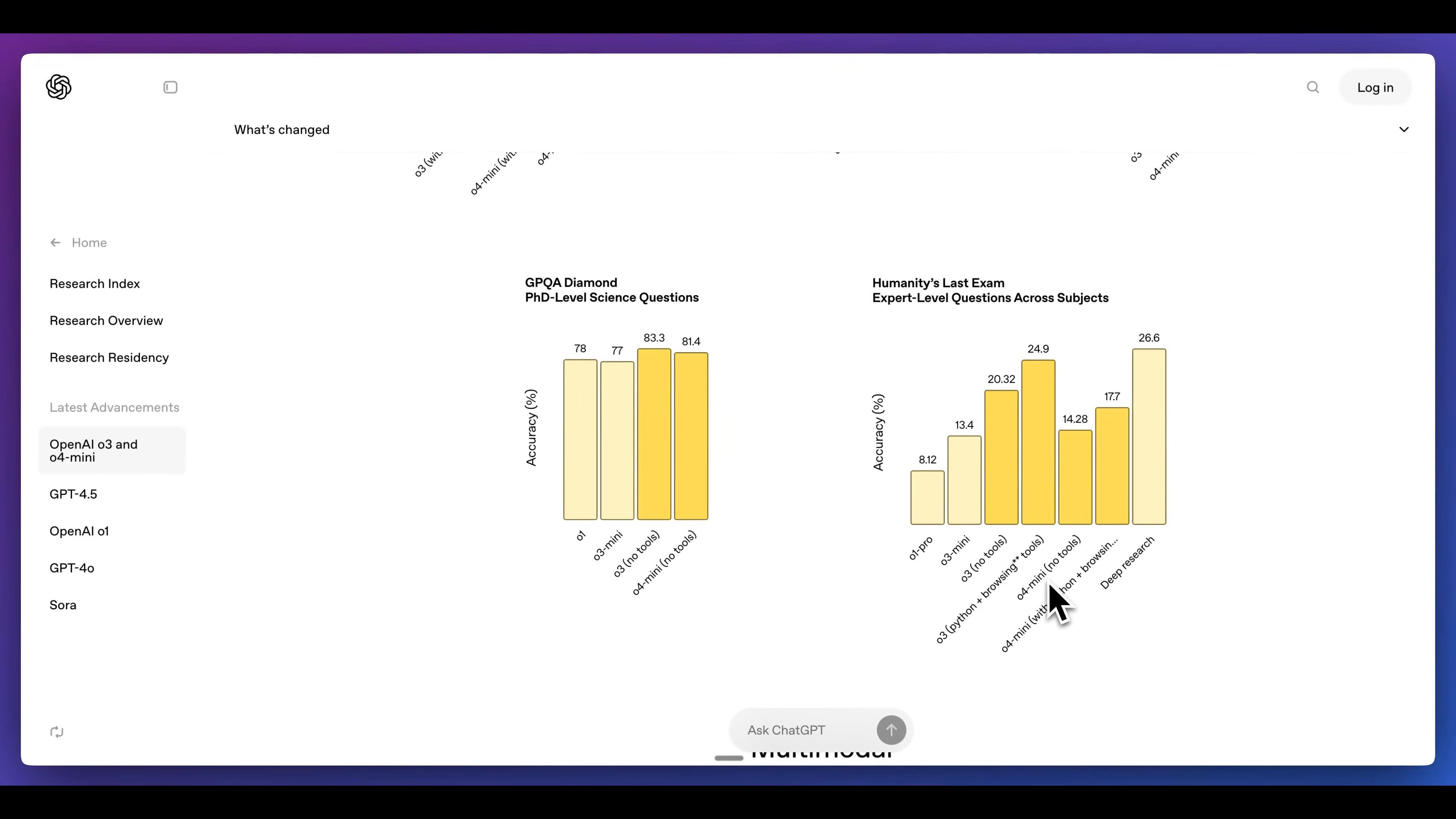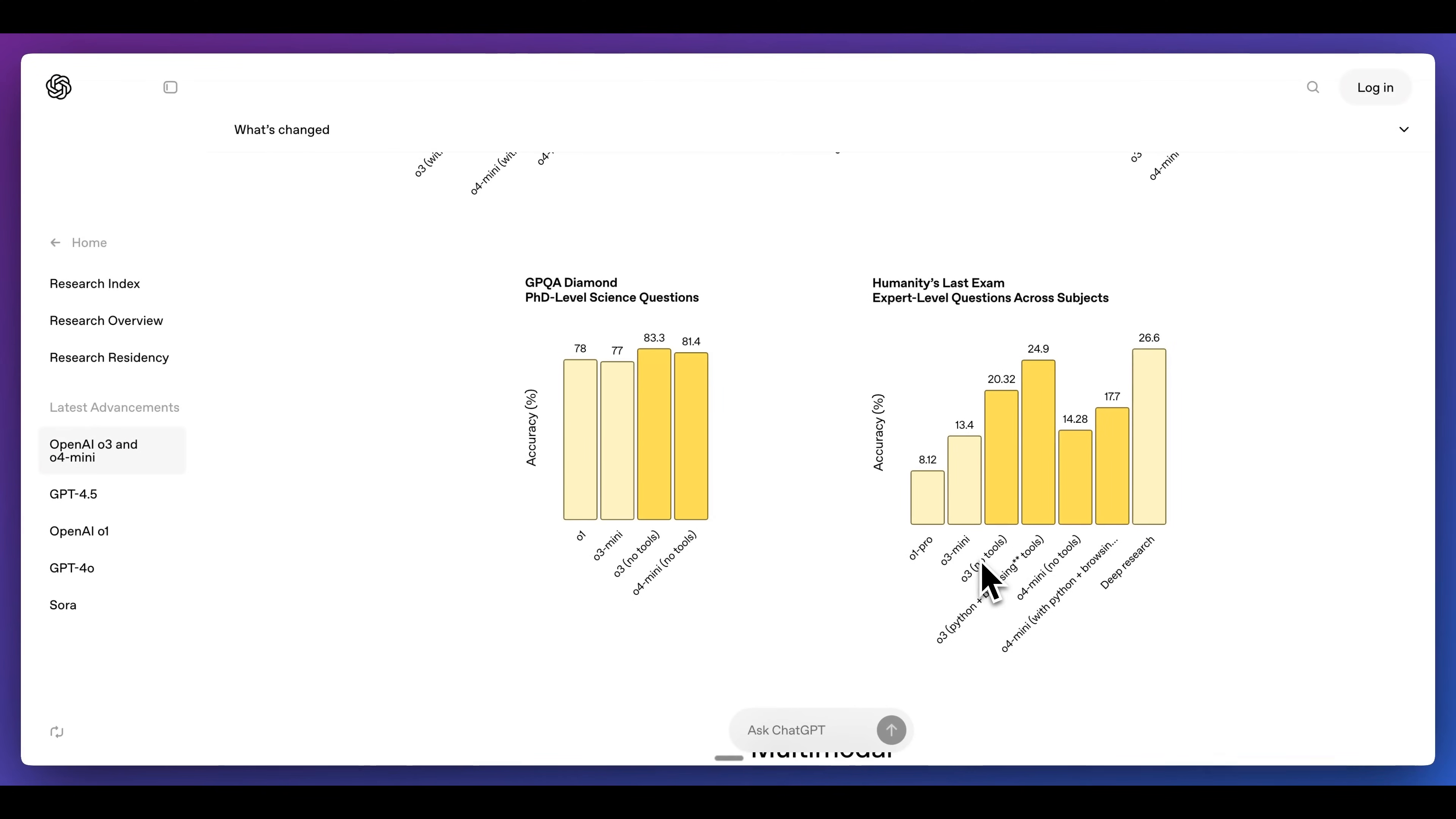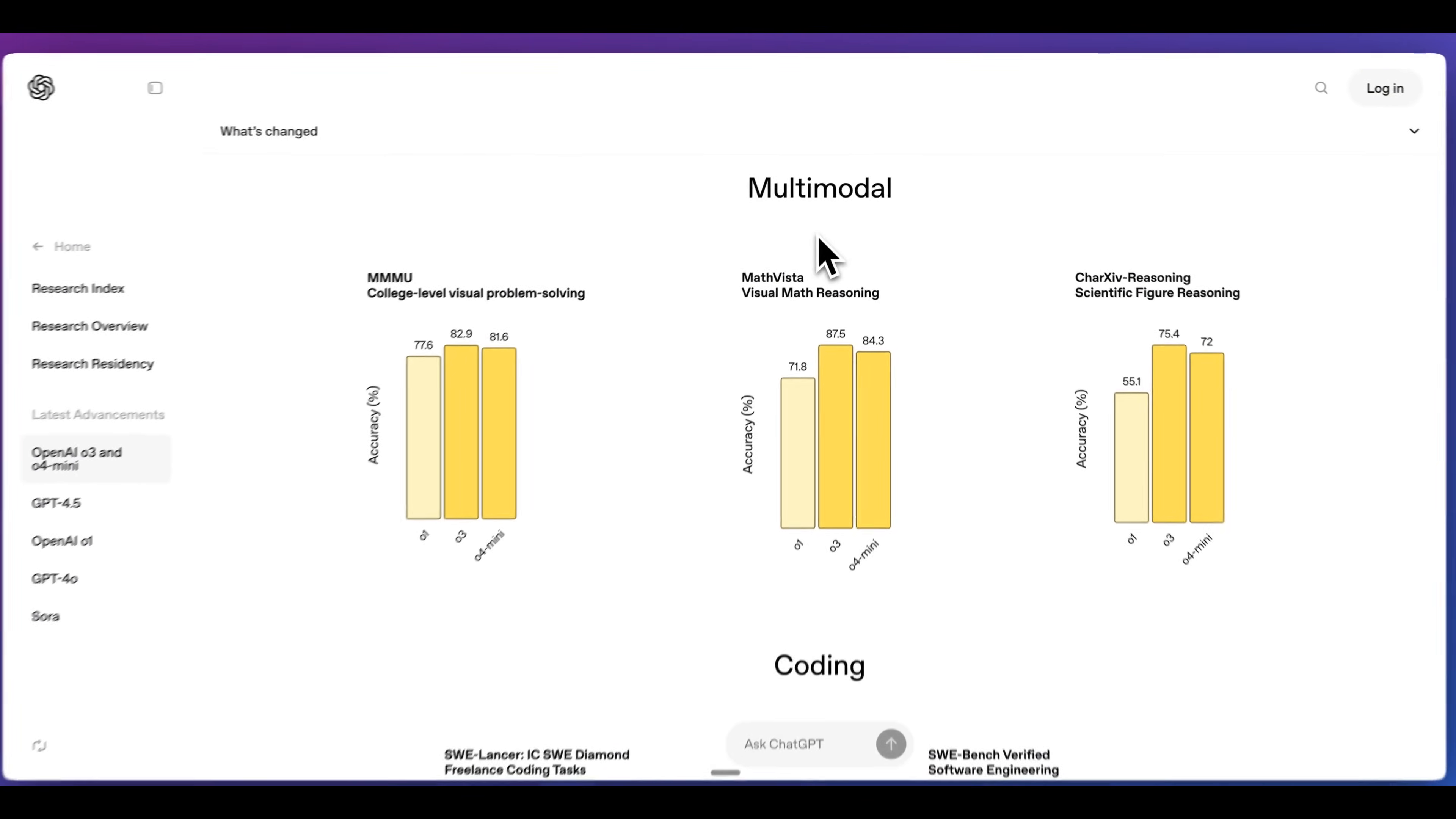And a similar thing on O4 mini, we can see that with no tools, it does outperform O3 mini. And then for O4 mini, we see a similar thing here as well. We see basically across the board that these models outperform just about everything with the exception of OpenAI's deep research.